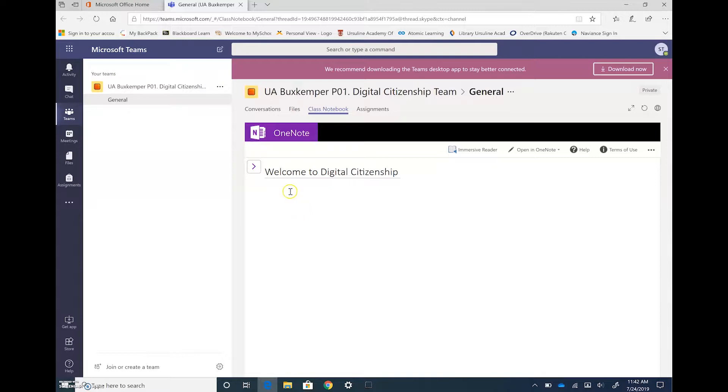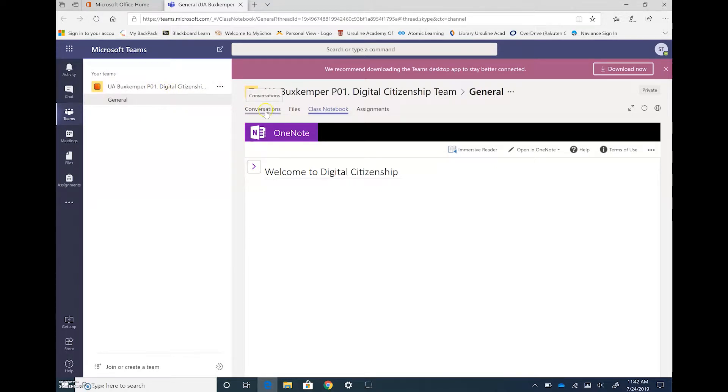So when you get here in the team you're going to see for your class that you have conversations, files, a class notebook, and assignments.